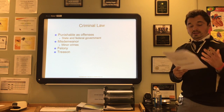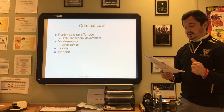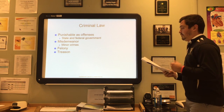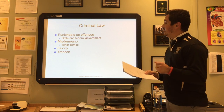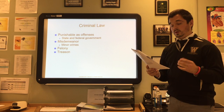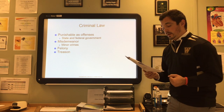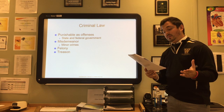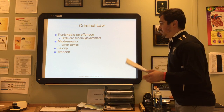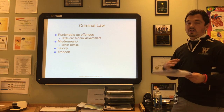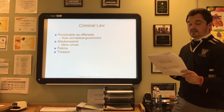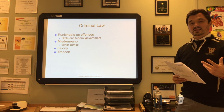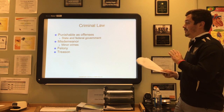Criminal law offenses are either against the state or the federal government. A federal offense involves the welfare and safety of the public as a whole. Misdemeanors are minor crimes, while felonies are more substantial. A person who commits a felony is imprisoned for more than one year, whereas a misdemeanor carries less than one year. Due process guarantees that the accused will have an opportunity to defend themselves against any charges brought against them.